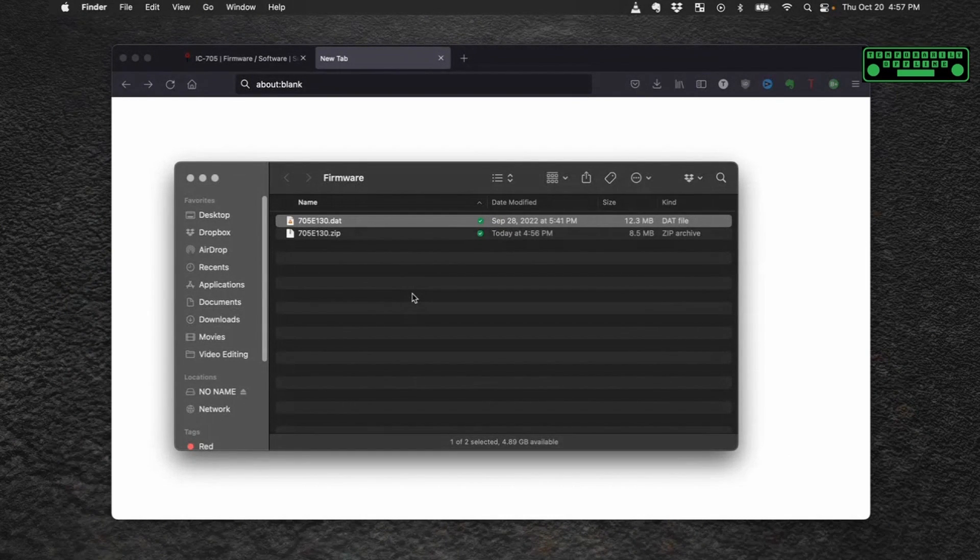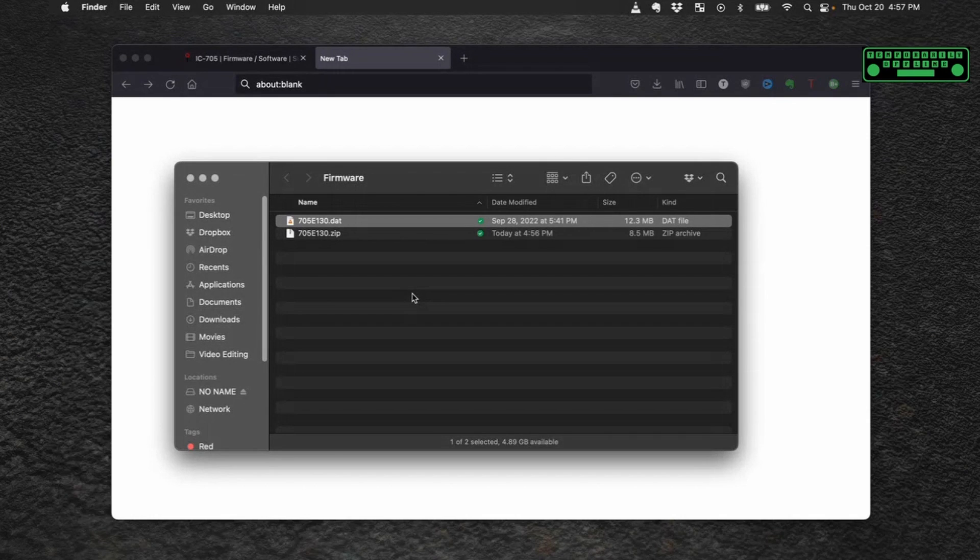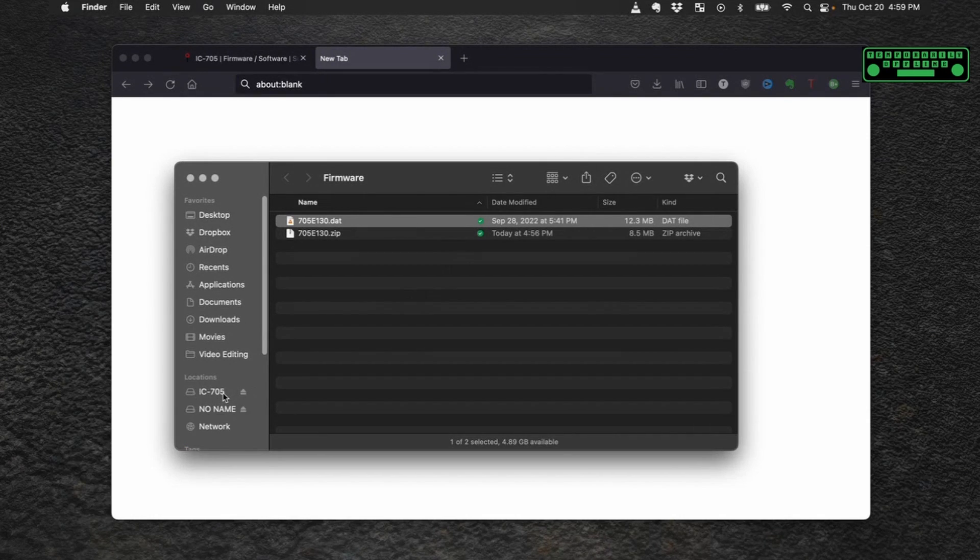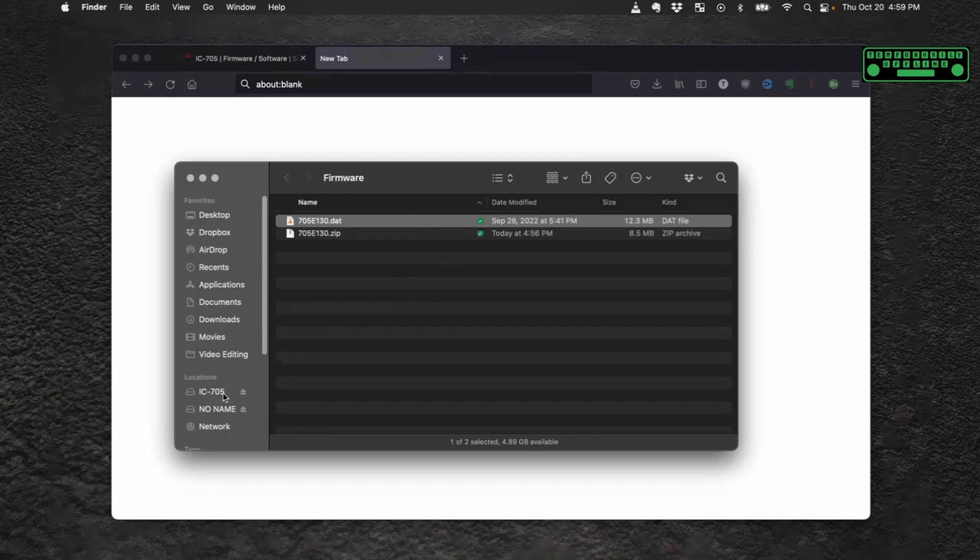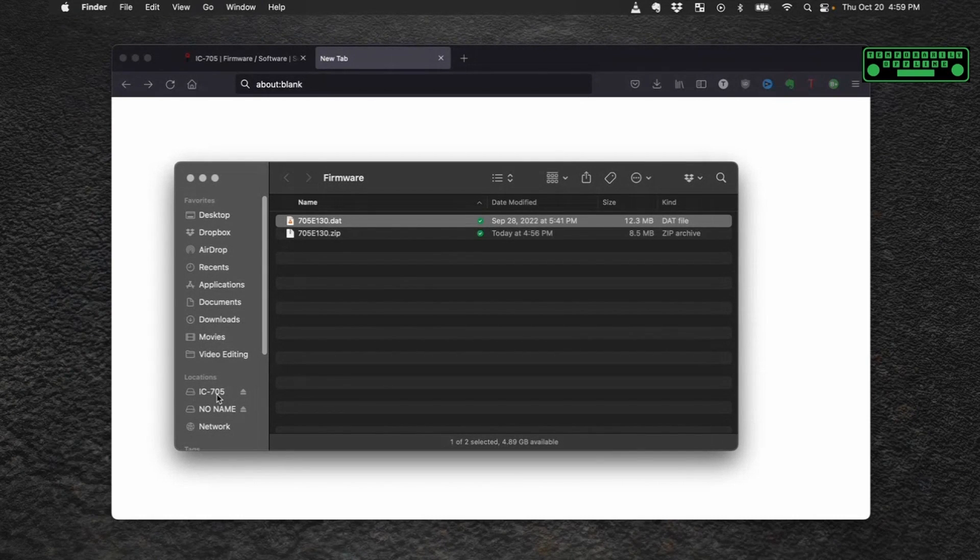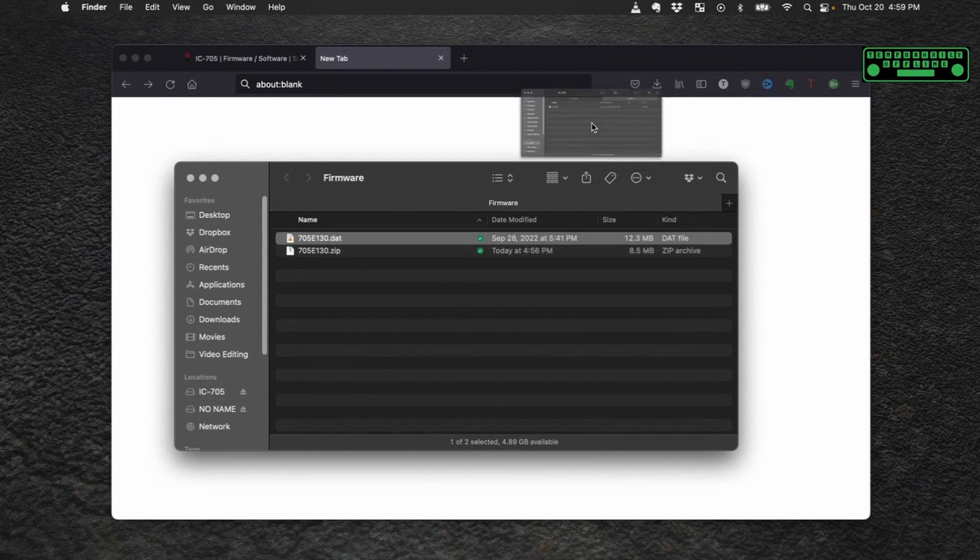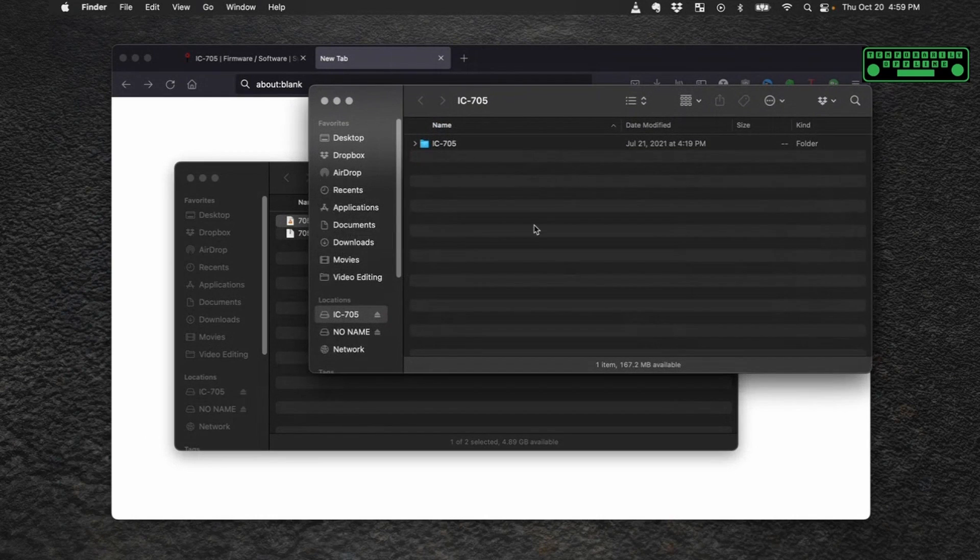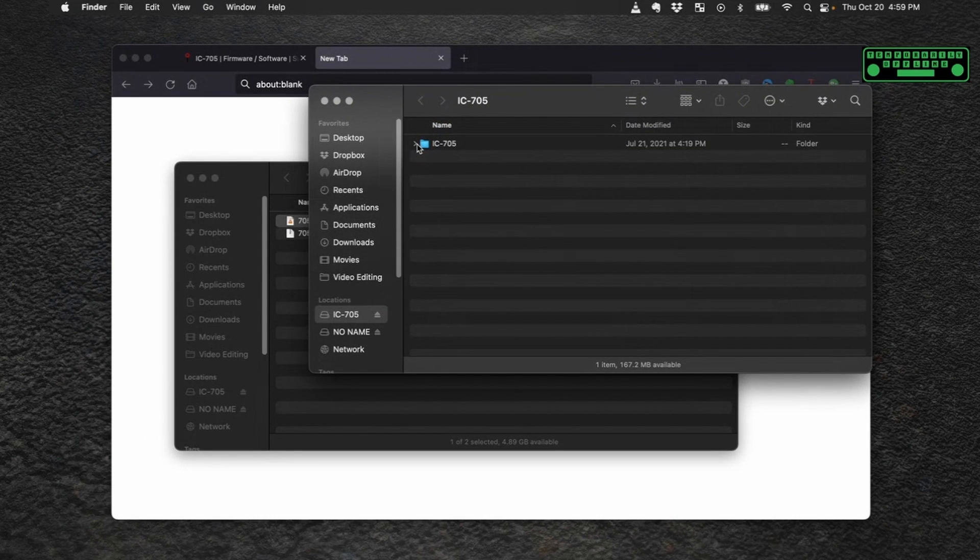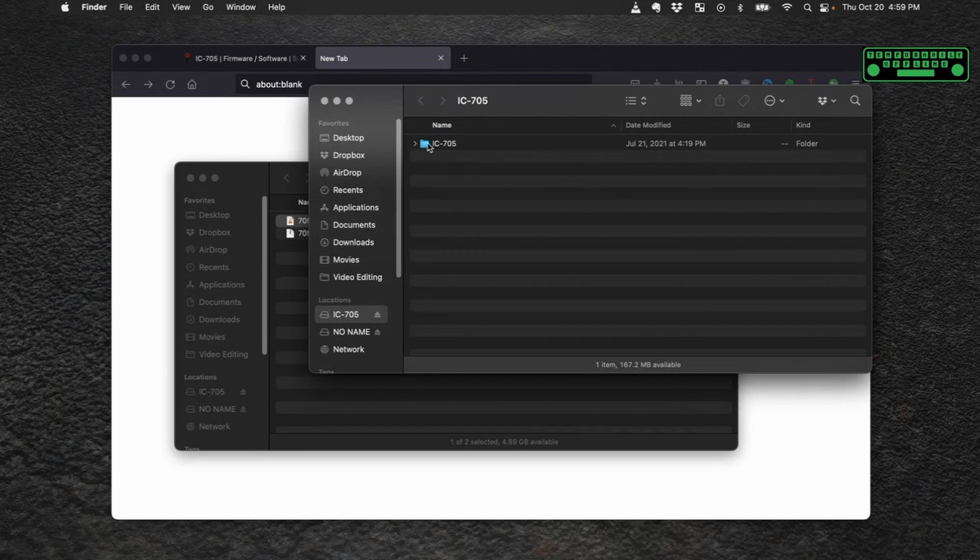Now we need to get the SD card from our IC-705 and plug it into the computer. So there is my 705 SD card. Let's open that up in a new window and inside your 705 SD card there's going to be a folder called IC-705.